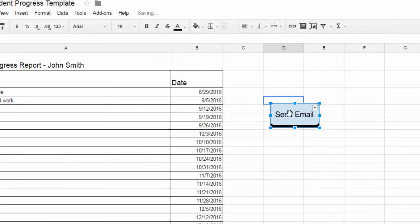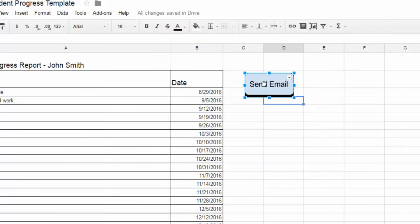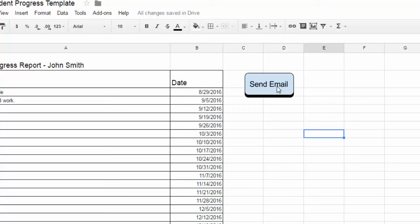So now I have this button on my sheet that I can click anytime to run that script, but right now it won't do anything. It's just an image.